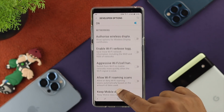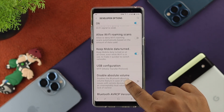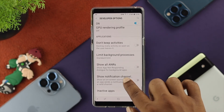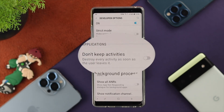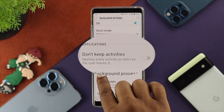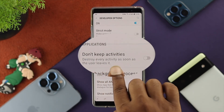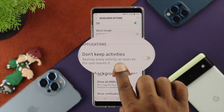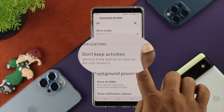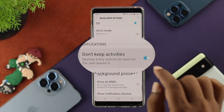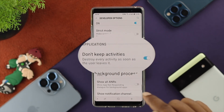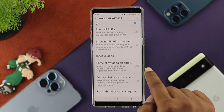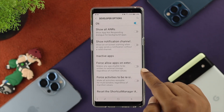The first option in Developer Options we're going to talk about is for background applications. You want to turn on the option called Don't Keep Activities. It will destroy every activity as soon as you leave it. Go ahead and enable this feature on your Samsung device.